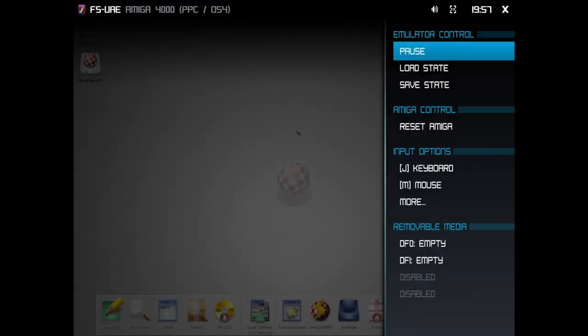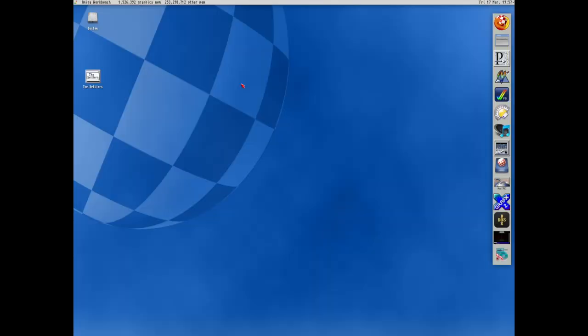I never really found a use for Amiga OS 4.1, but that's probably because I never visited it. And everything I need is in classic, in the classic Amiga.